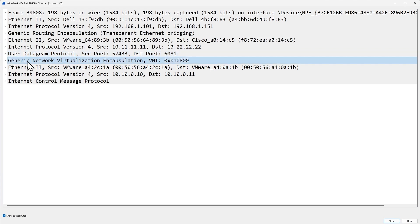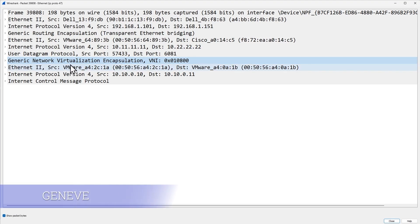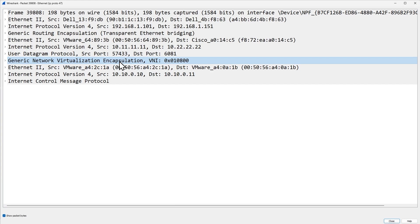As ESXi B continued to de-encapsulate, it saw Generic Network Virtualization Encapsulation — the acronym for that is GENEVE — which is what NSX uses for encapsulation of traffic between ESXi A and ESXi B. After the GENEVE header, we have the original payload — the original frame and packet sent by VM A going to VM B. The source MAC address ending in 2C1A is the MAC address associated with VM A.